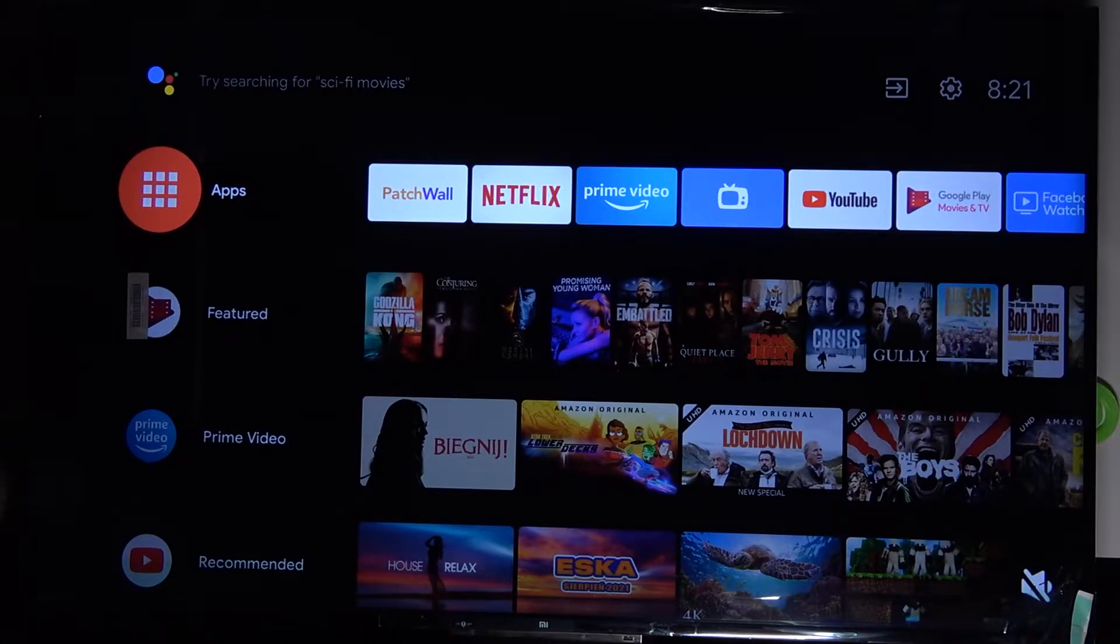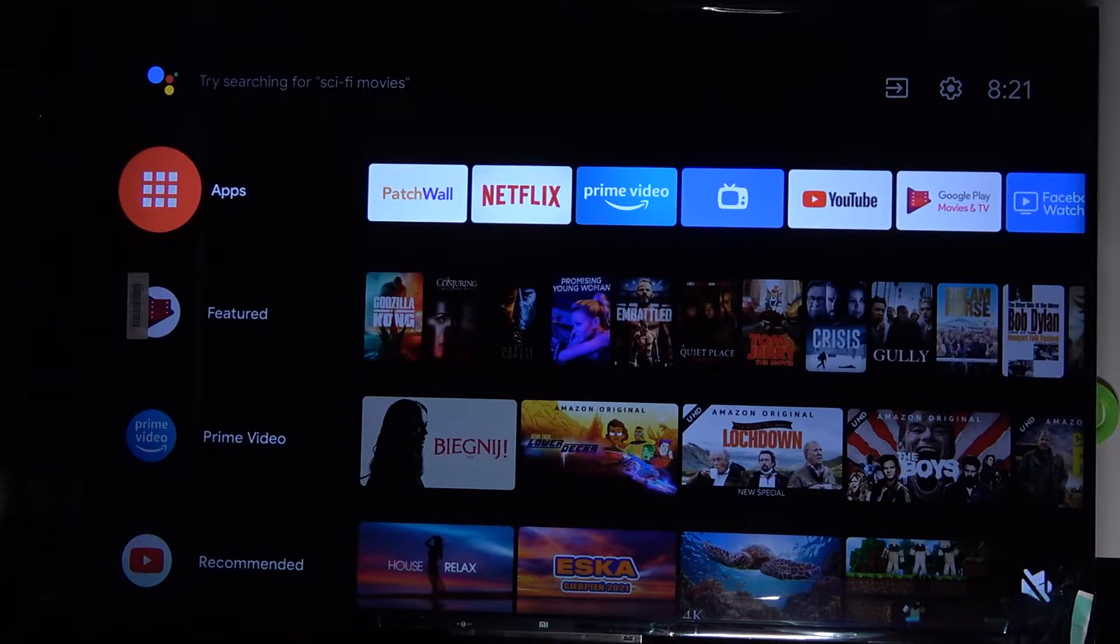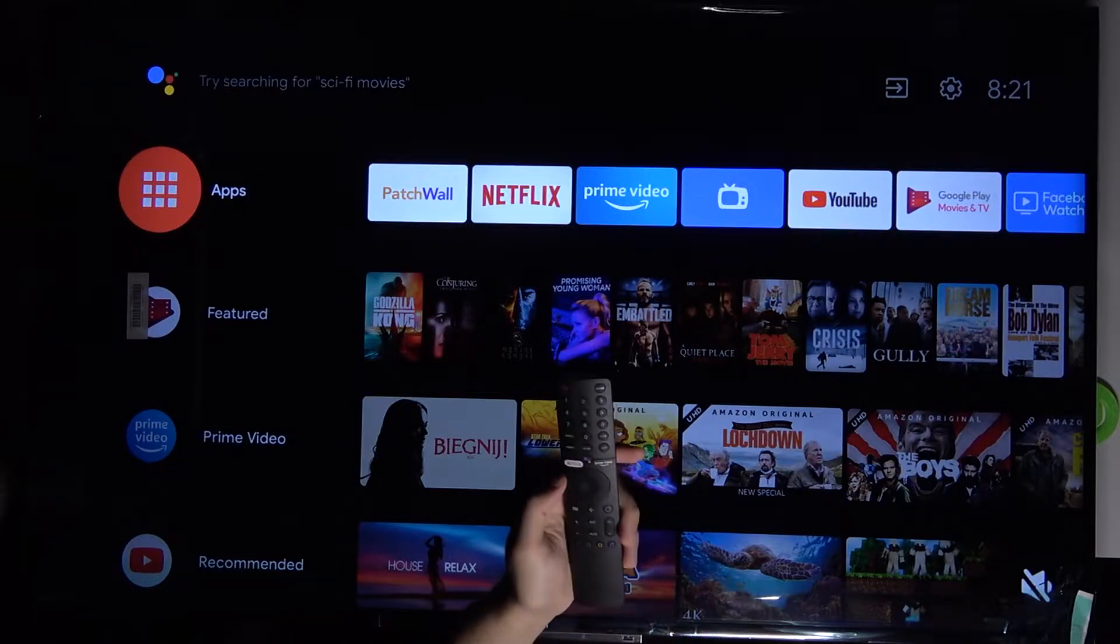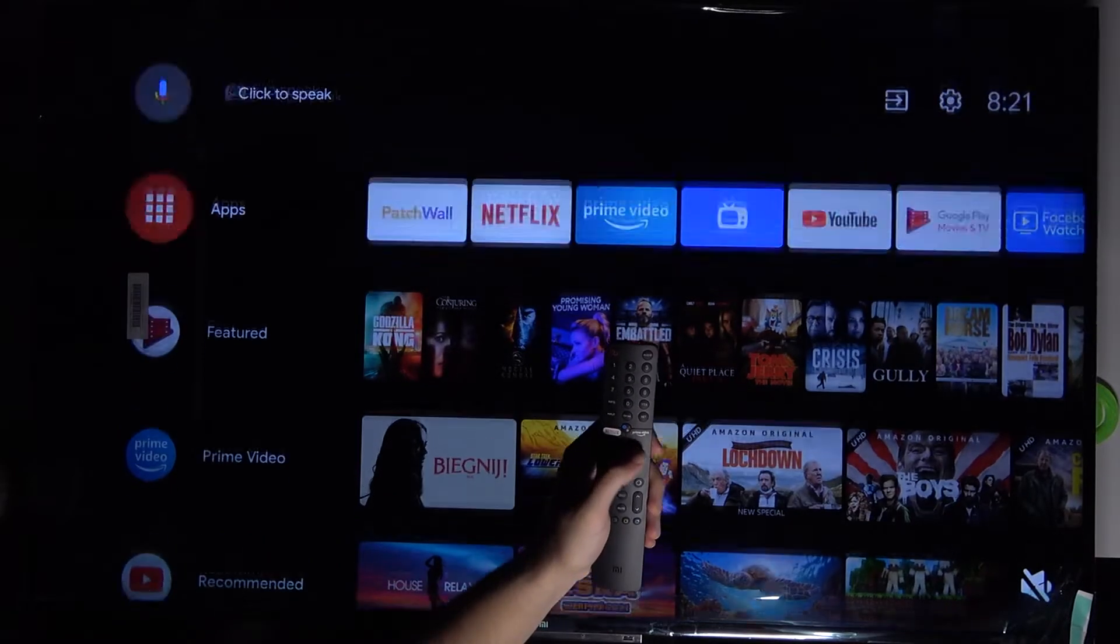Welcome! In front of me I have Xiaomi Mi LED TV P1 and today I'll show you how to install Spotify on this TV. First, you have to be sure that you are connected to Wi-Fi.